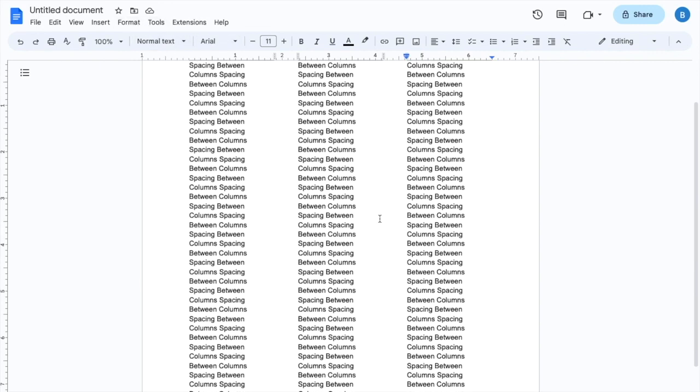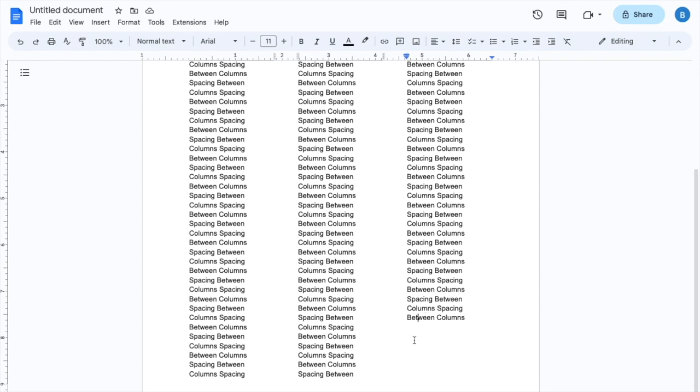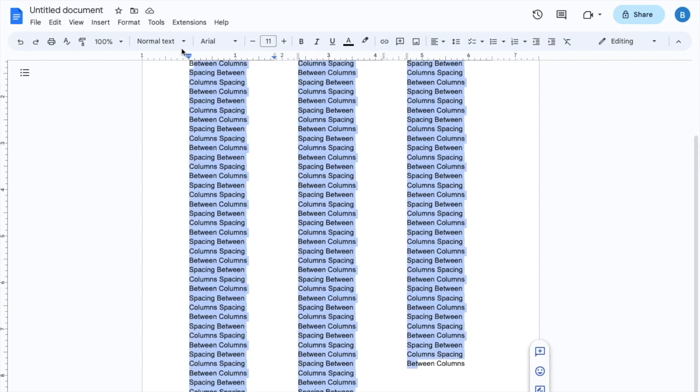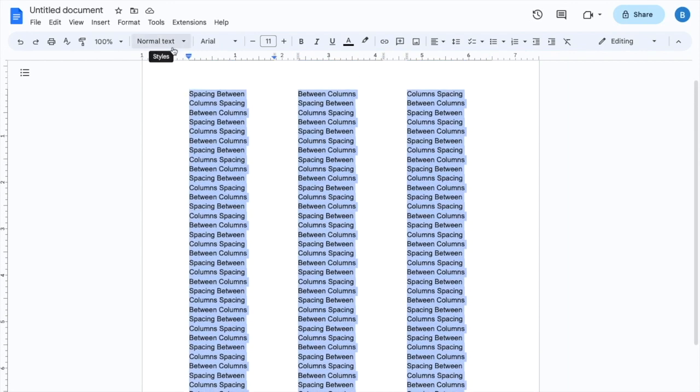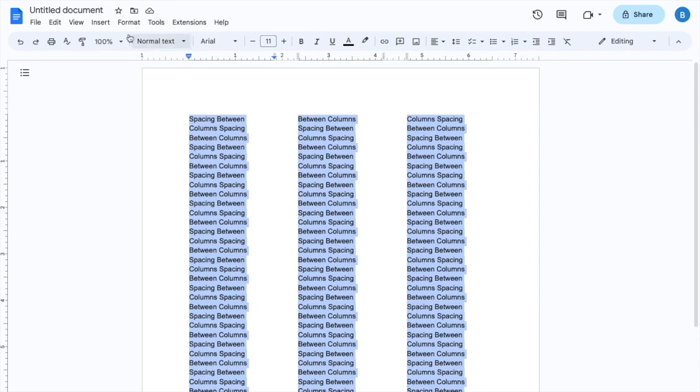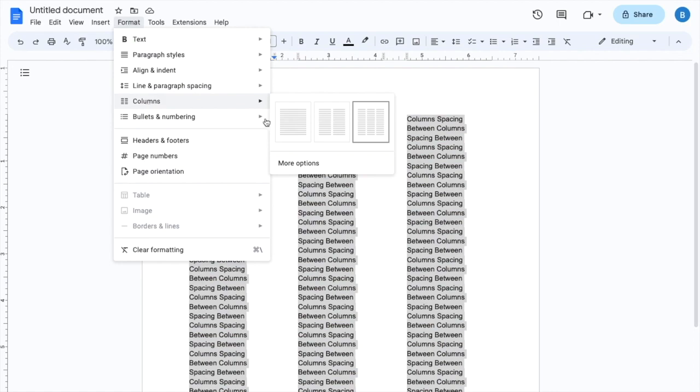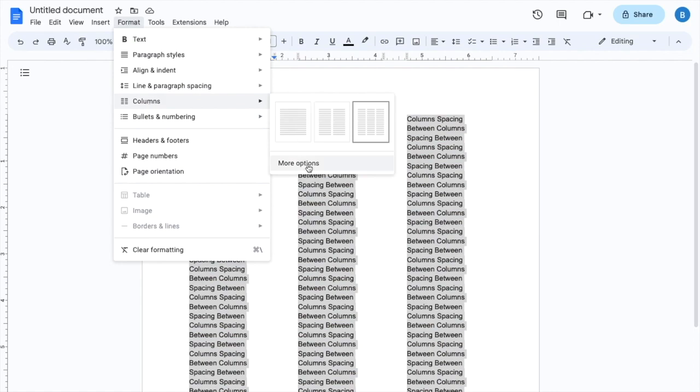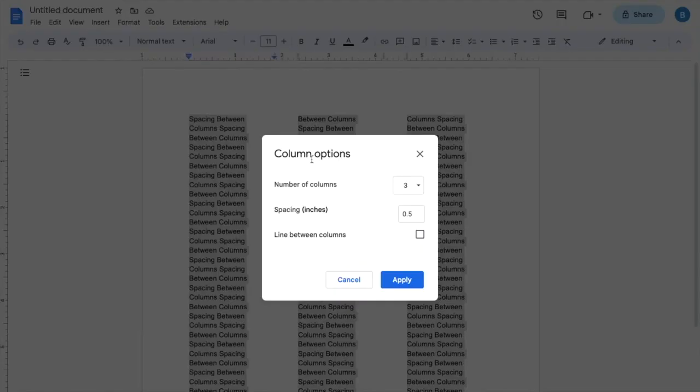So I'm actually going to go ahead here and just highlight this right here. Then once you're here, I want you to go to format, same thing, go to columns, but go to more options right here, press on more options.